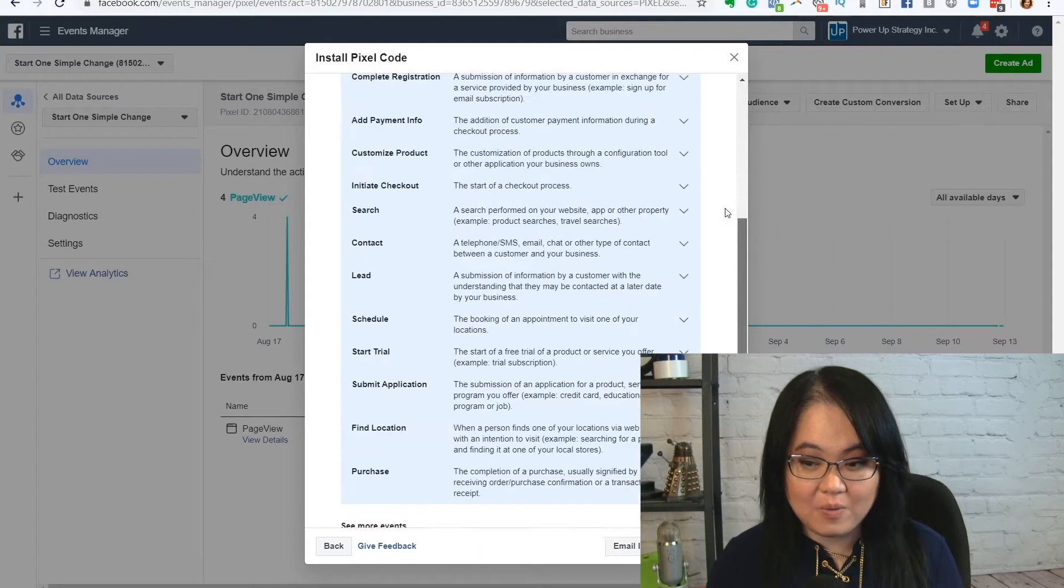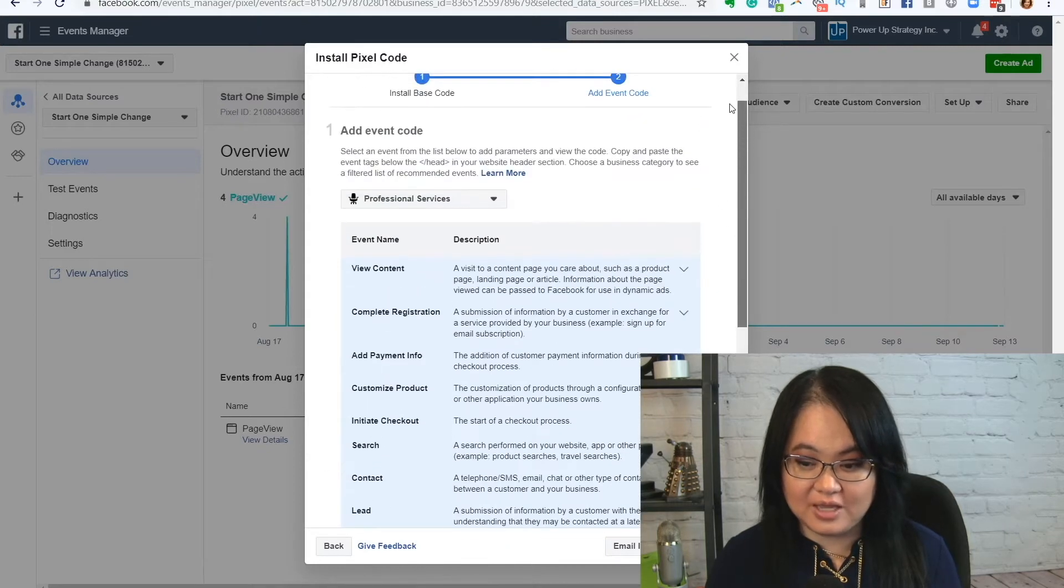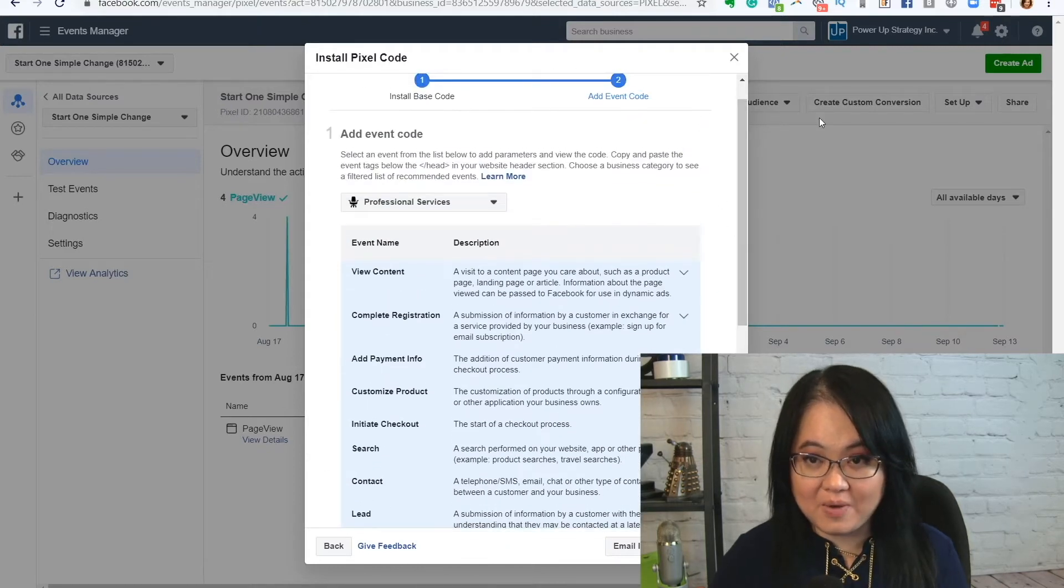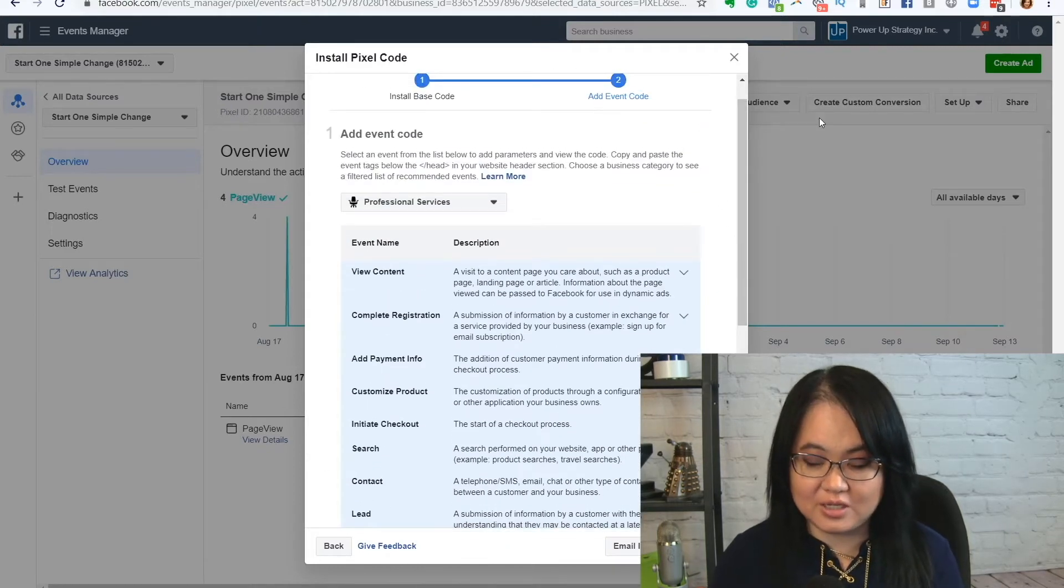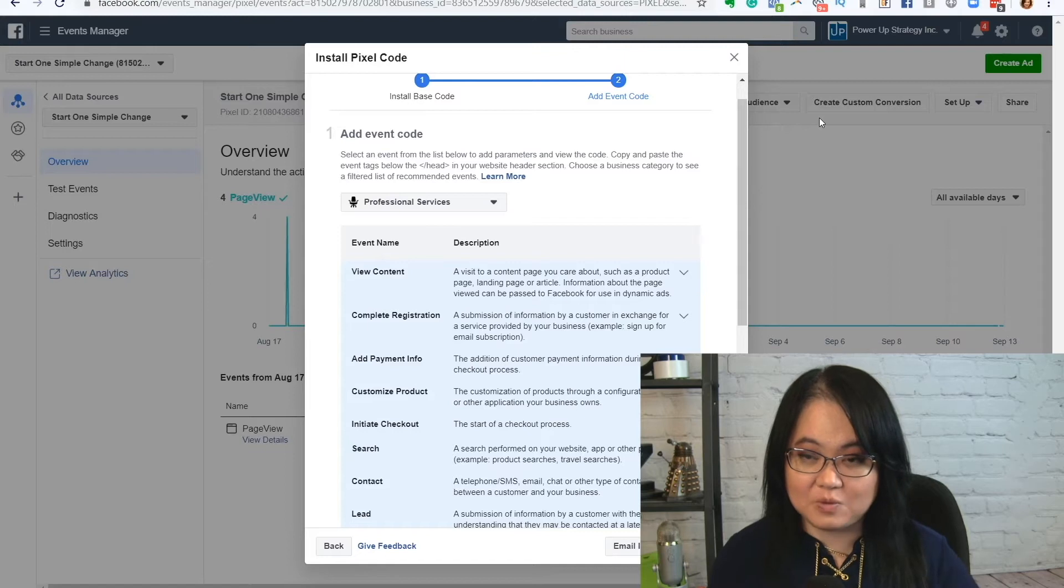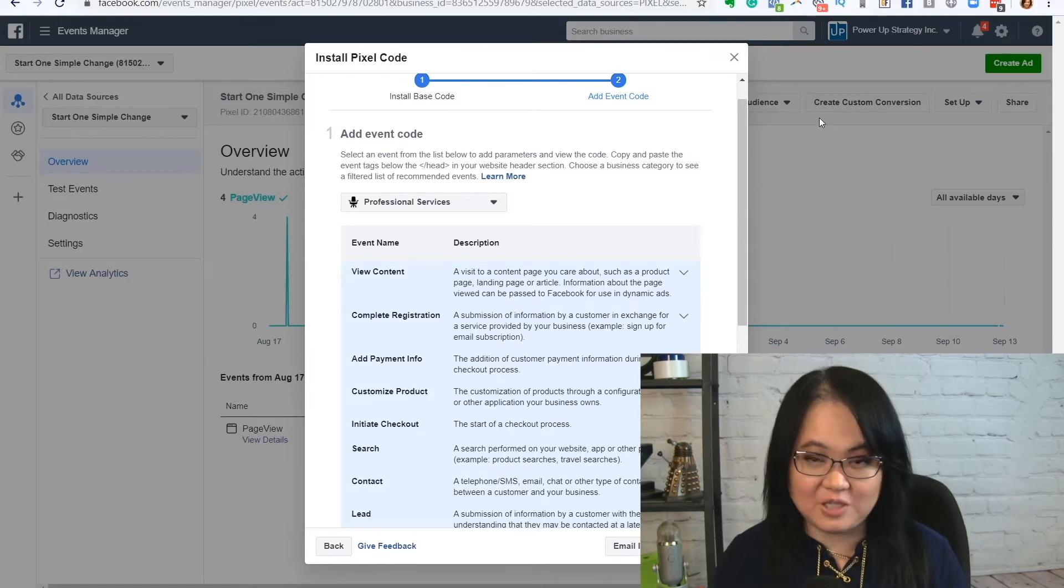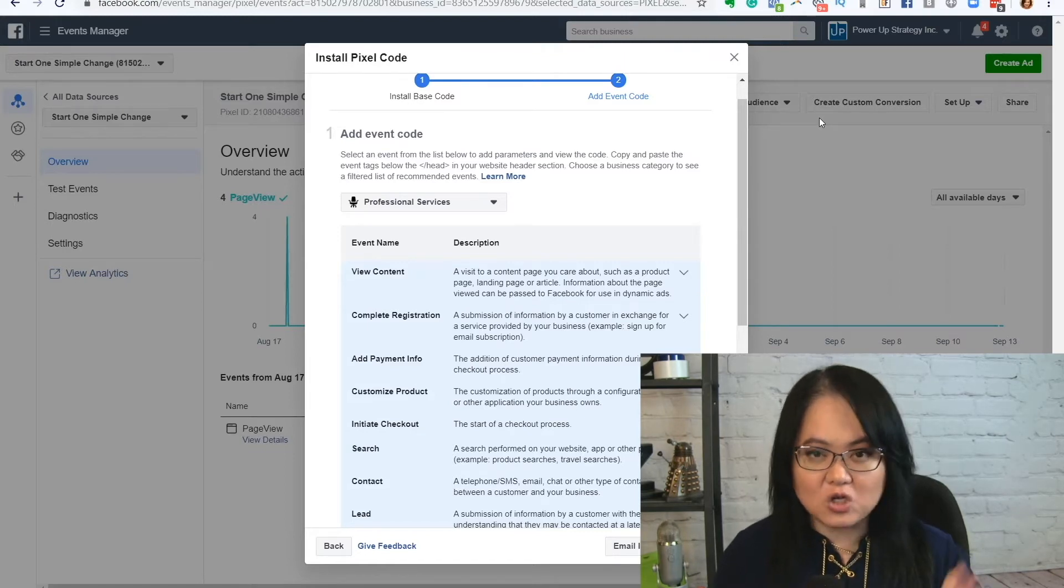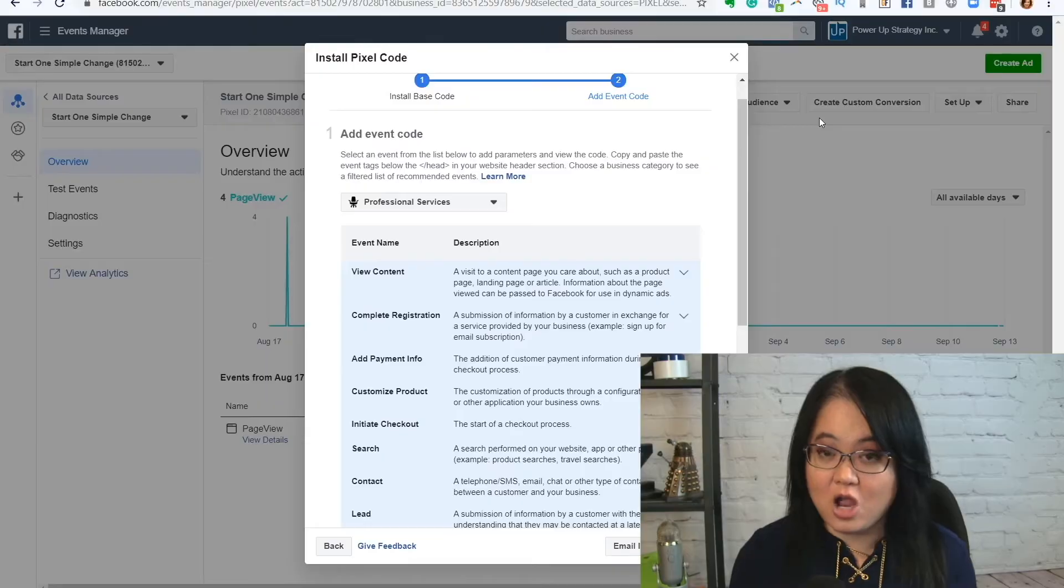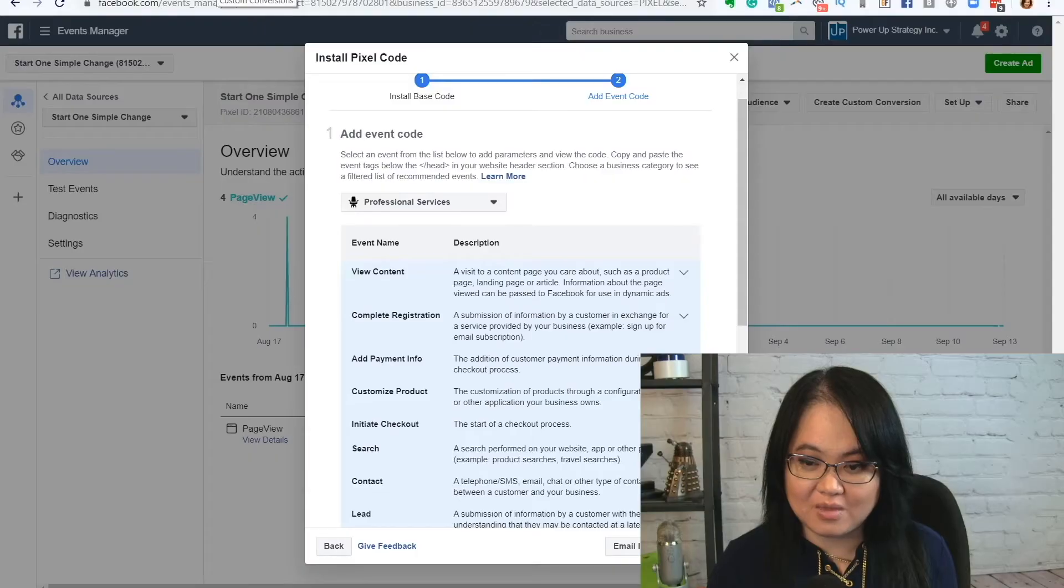And what we want to do is we may want to set up custom conversions because when we're going to create some ads, we want to tell Facebook, hey, go find people who register for my webinar, go find people who will buy my red shoes. And in order to do that, we have to set up what we call custom conversions. Let me show you right now.